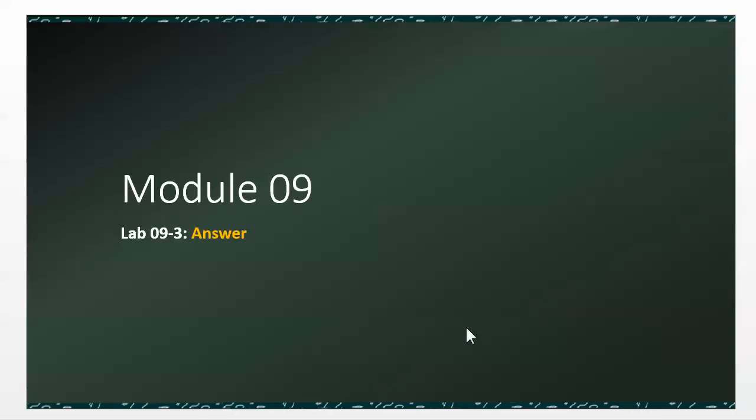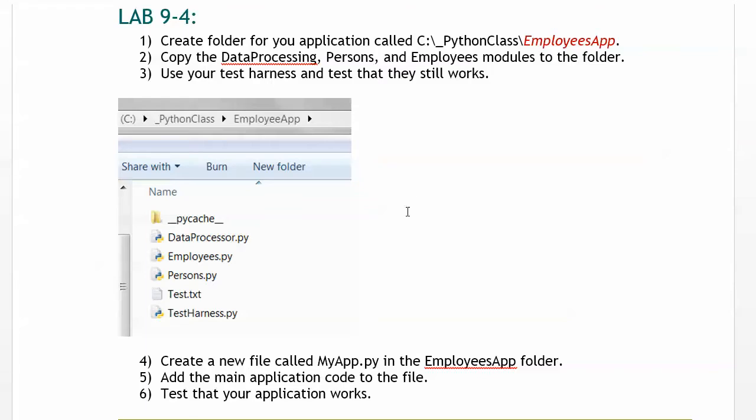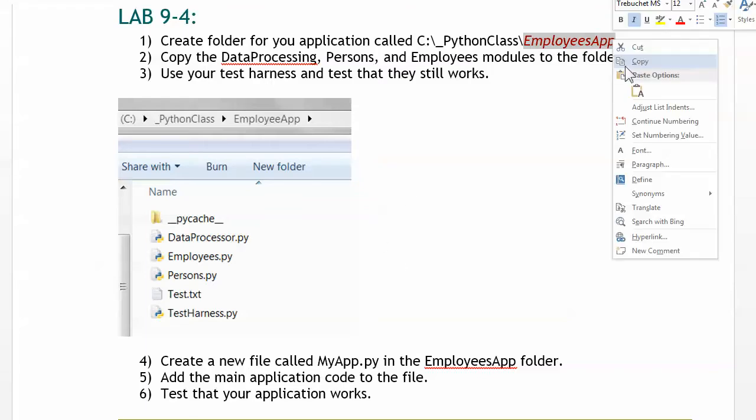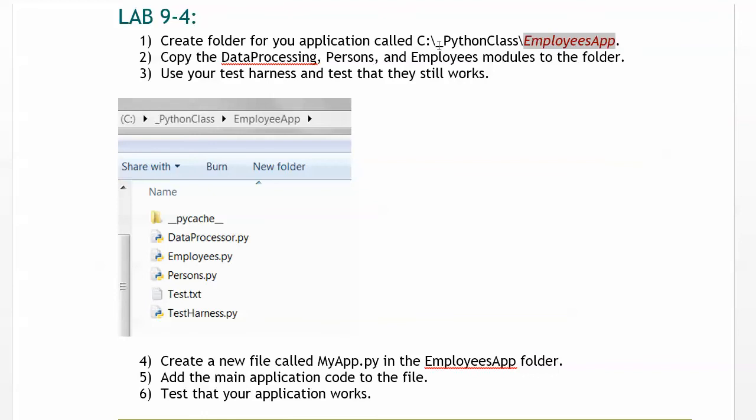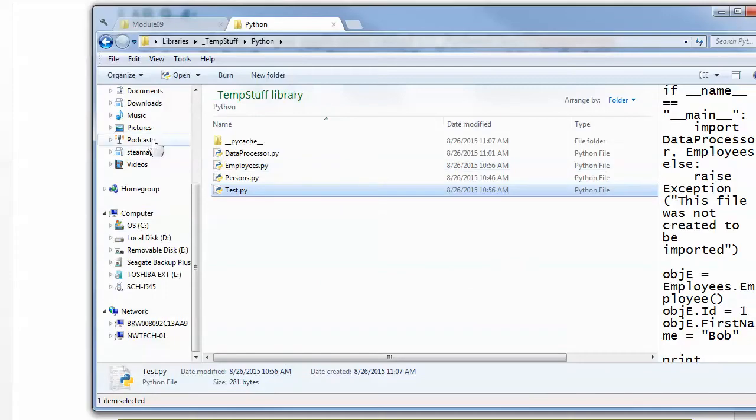In this video, we're going to look at an answer for Lab 9.3.